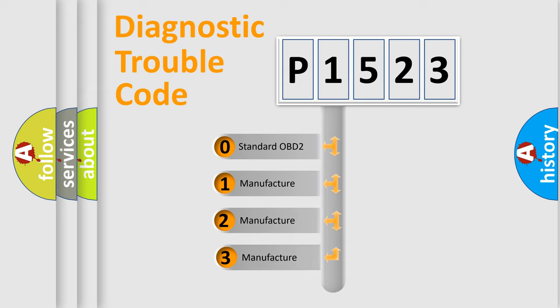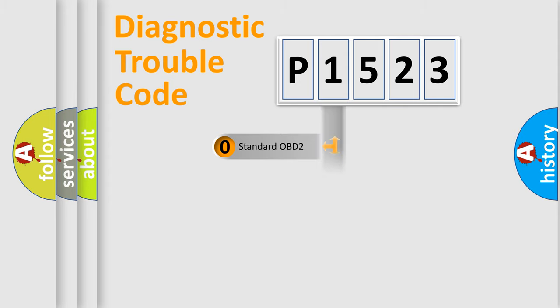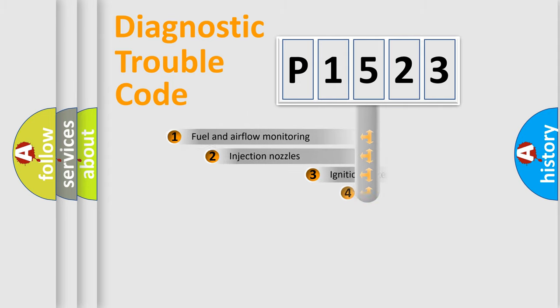If the second character is expressed as zero, it is a standardized error. In the case of numbers 1, 2, 3, it is a more specific expression of the car-specific error.